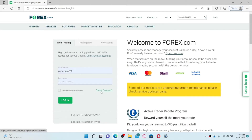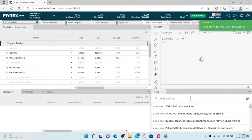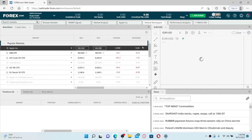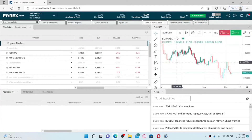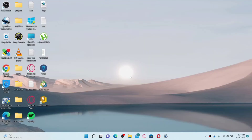If you've forgotten your password during the login process, do not worry. Click on the Forgot Password link and follow the instructions till the end so that you can reset to a new password. After filling in all of the details, click the Login button and you'll be able to log into your forex.com account.